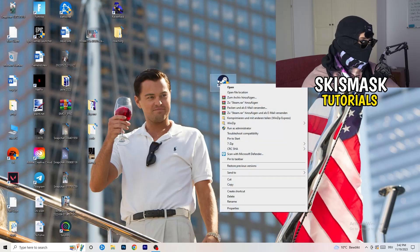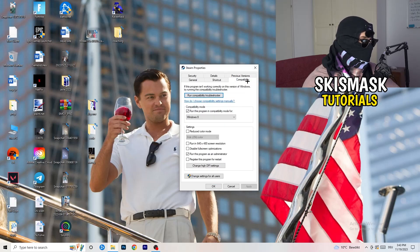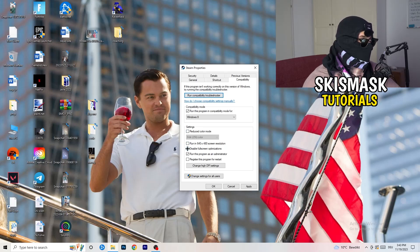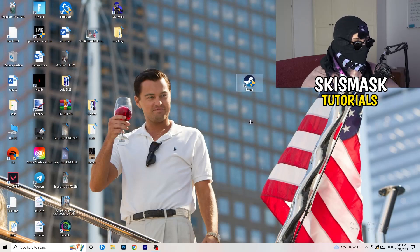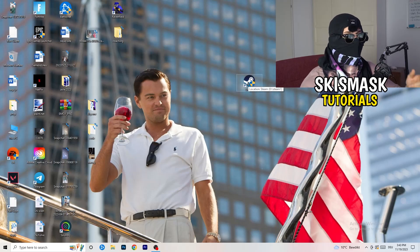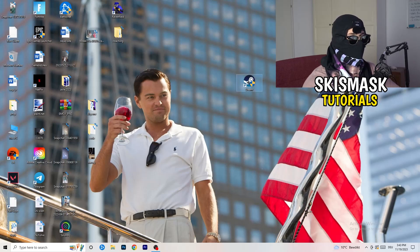Now take your game launcher — for me that's Steam. Right-click it and go down to Properties. Once Properties opens, click onto Compatibility. Copy my settings: enable Run this program in compatibility mode and choose the latest Windows version — for me it's Windows 8. Disable Reduced Color Mode, disable Run in 640x480, disable Full Screen Optimizations, enable Run this program as an administrator, and disable Register this program for restart. Click Apply and OK, then restart your PC. If this doesn't work on the launcher, do the same to the game's executable as well.